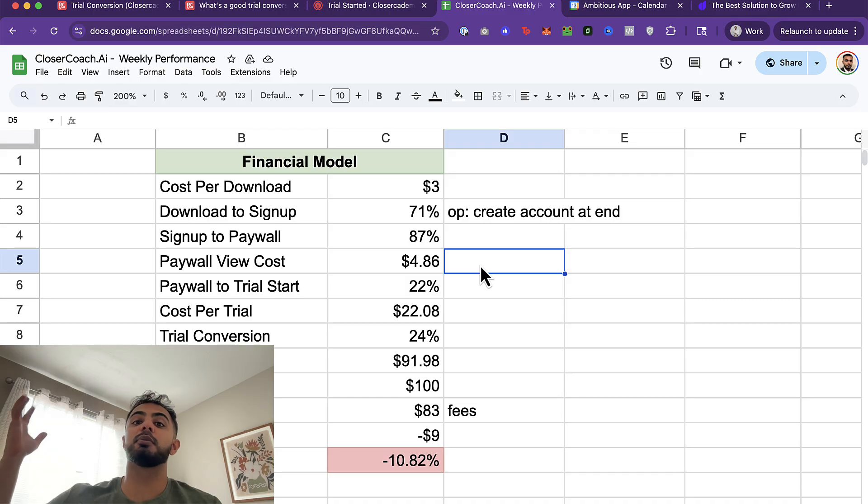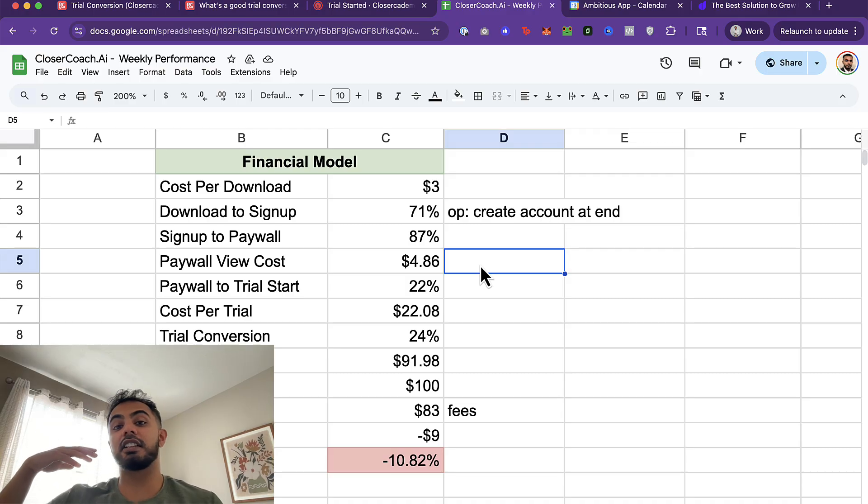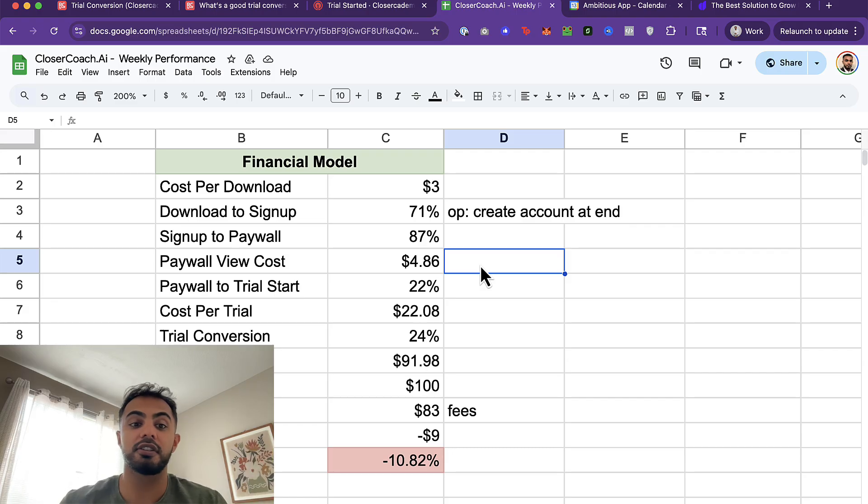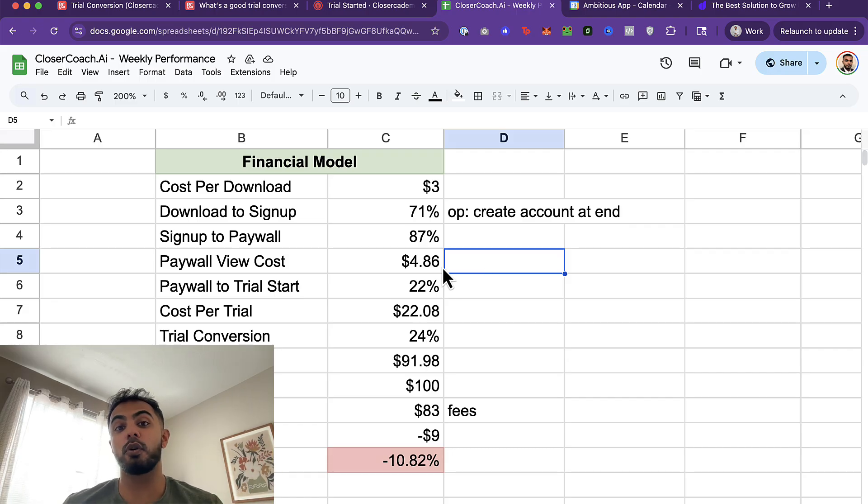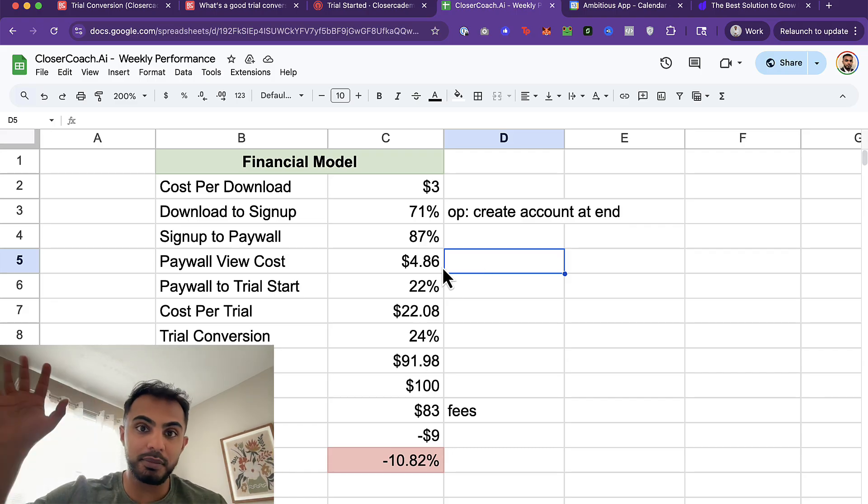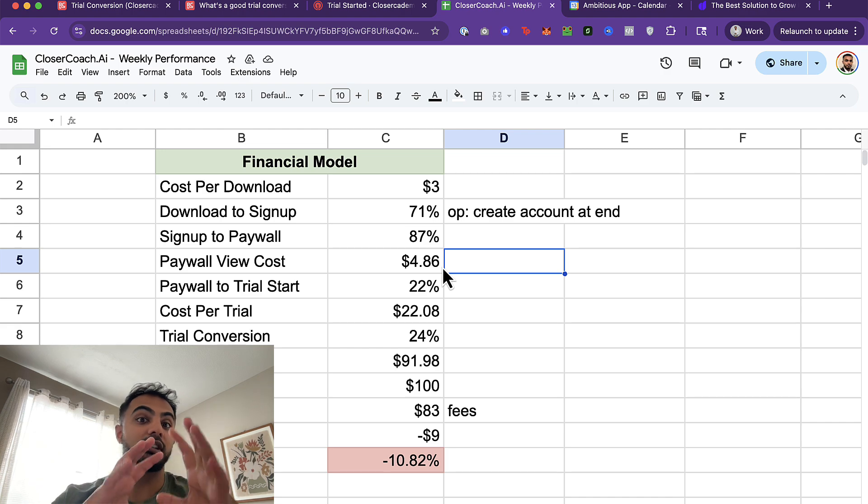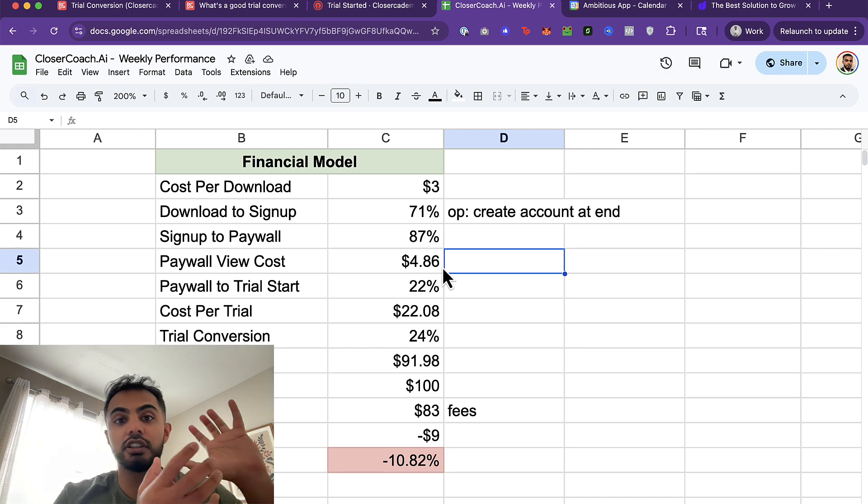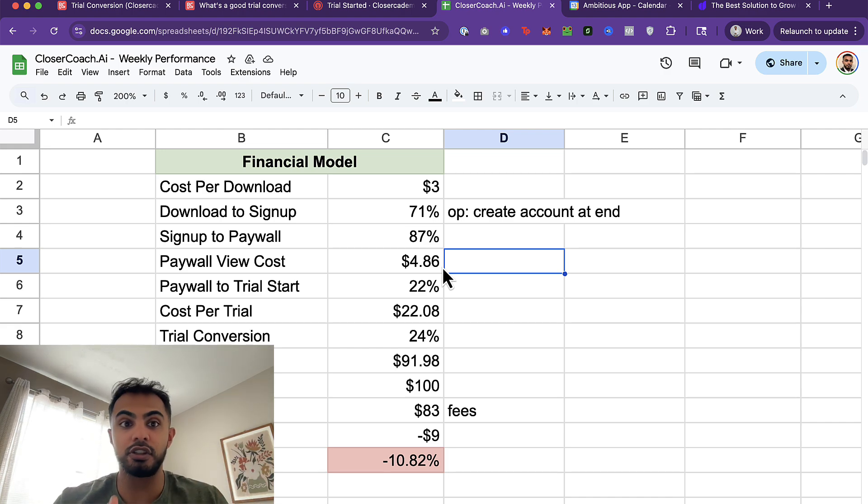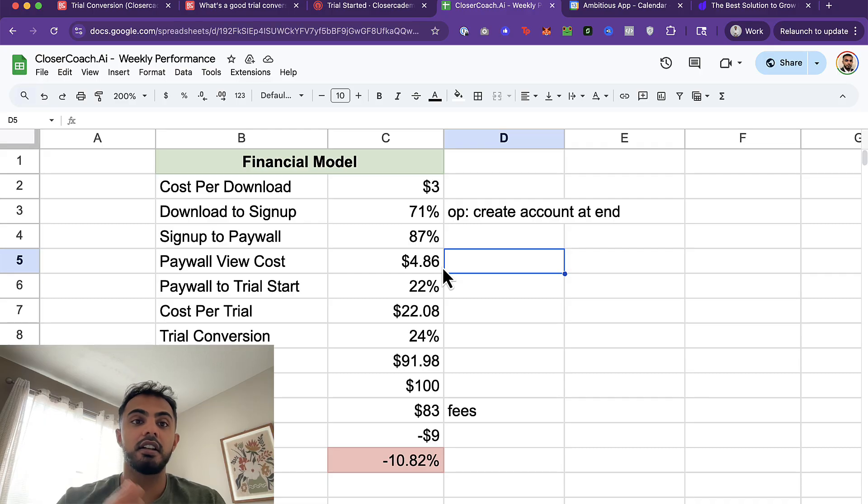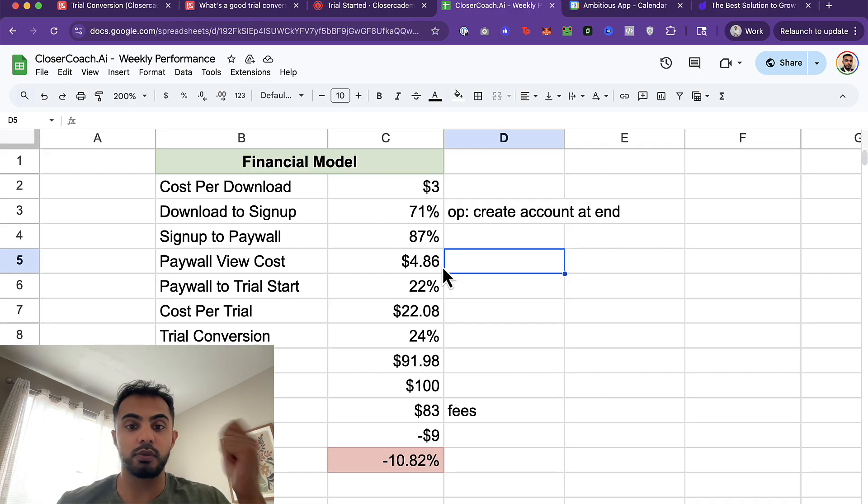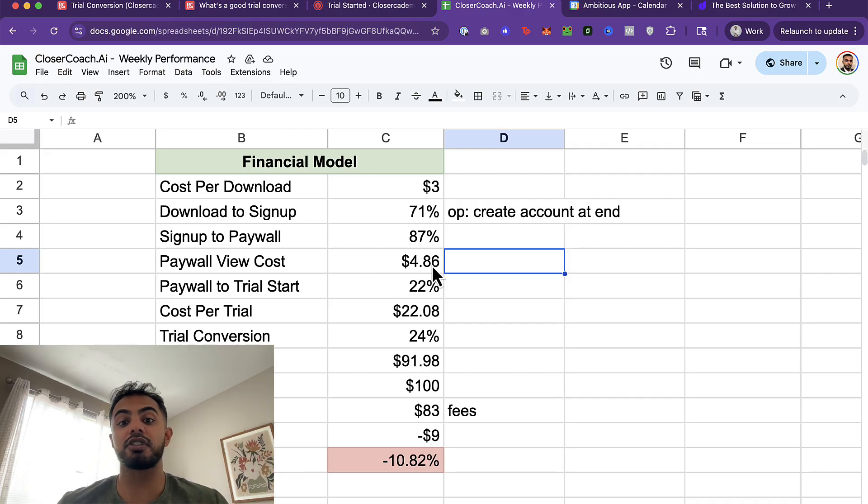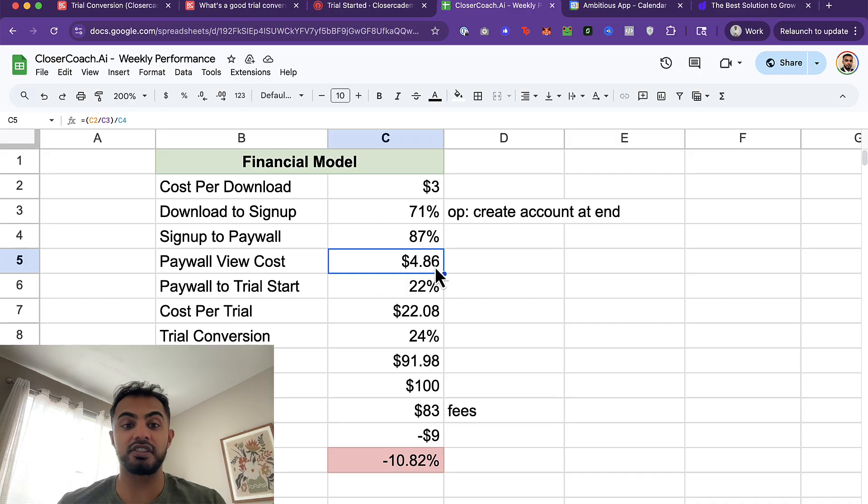Then we have sign up to paywall. So out of the 71% of people who sign up, 87% of them are getting to the paywall. That makes our paywall view cost $4.86. The way I like to think of this, because I come from a brick and mortar family, is I like to think of it of how many times you're making an offer, like a verbal offer to someone to buy your thing. So it cost me $4.86 to say, hey, somebody, thank you for coming here. It looks like you're a good fit. You should buy this. As a salesperson, you're looking at how many times you're getting an opportunity to pitch. So right now, my funnel is costing me $4.86 to pitch somebody.